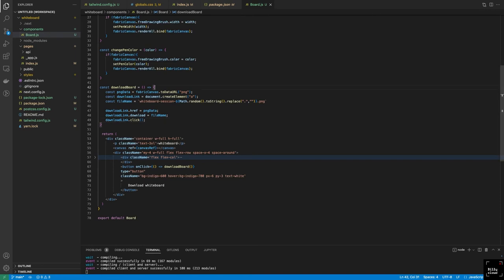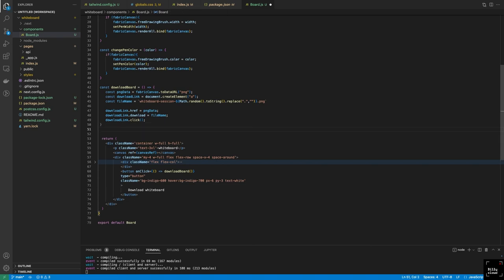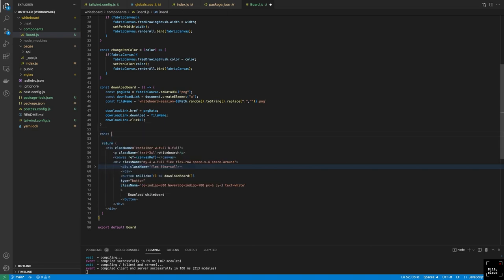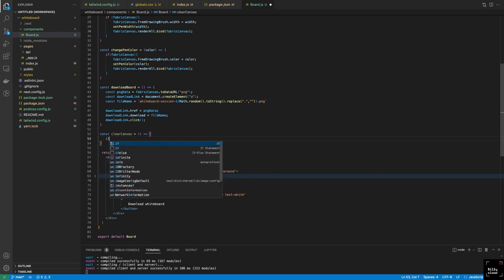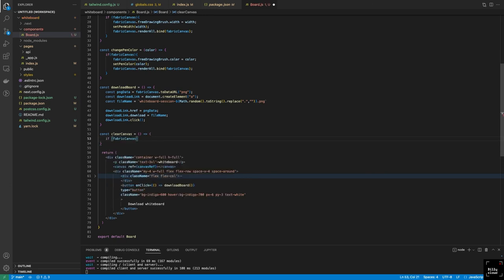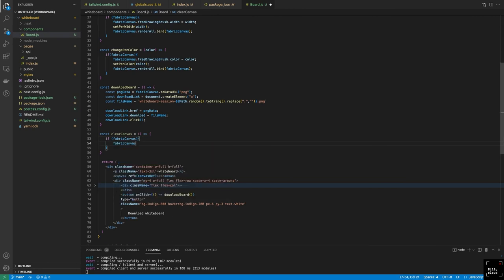Before we wrap up this session, let's quickly add a clear canvas function and an eraser. To clear the canvas, we create a function called clearCanvas. We check that canvas exists, then call fabric.Canvas.clear() — simple as that. The only concern here is that when we create something like this, if we've set a custom background color, clearing the canvas resets it back to the default Fabric color. I'll show you what I mean — after calling clear, it clears but loses our custom background color.